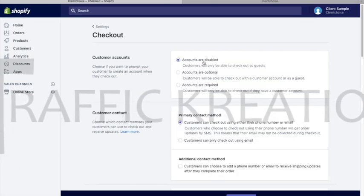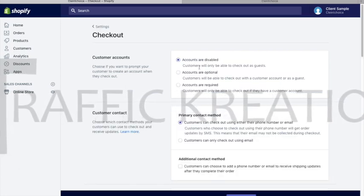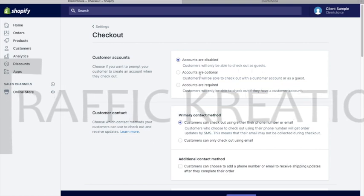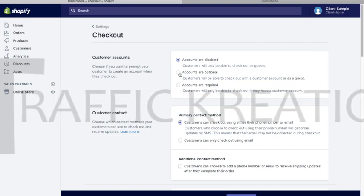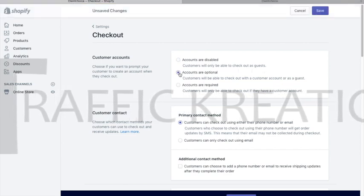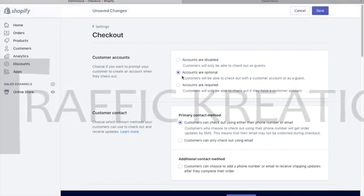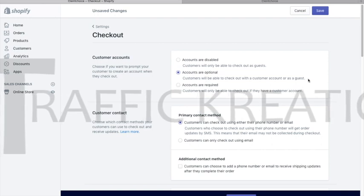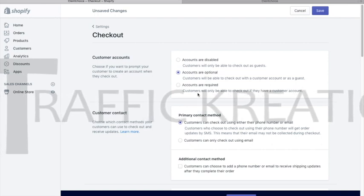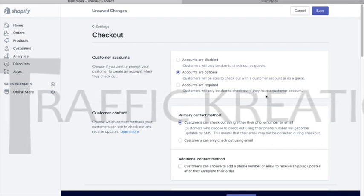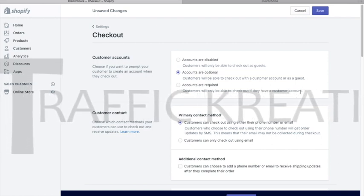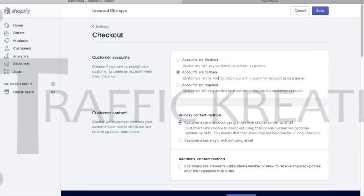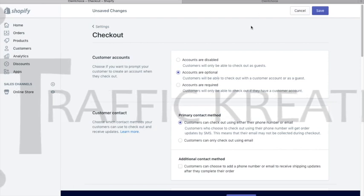On this customers account section, we have accounts are disabled, accounts are optional, and accounts are required. The first one doesn't require a login button, while the second and third one requires a login button.